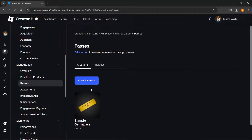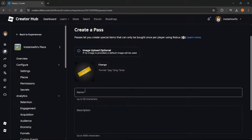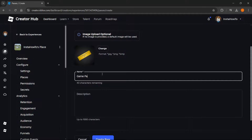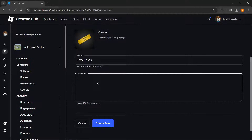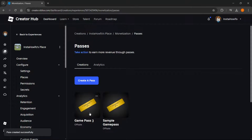In here, we're going to create a pass by clicking Create a Pass. As you can see, this is the default image of a game pass — you can change it if you want by pressing Change and uploading whatever you want, or just leave it as is. Then name your game pass — I'm going to name mine Game Pass with a smiley emoji. You can also add a description, like "This is my game pass." The description is optional, so you can leave it empty if you want. Then press Create Pass, and there we go — we've just created the game pass.